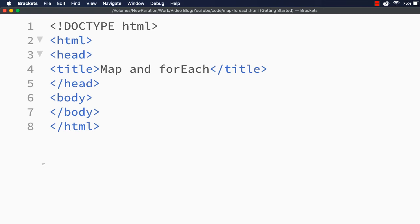In this video, let me show you the difference between the map method and the forEach method in JavaScript. These two methods are used to iterate over an array but they work differently. The map method is used to create a new array after executing a function on each element, whereas forEach also executes a function on each element but does not return anything. Let's see the difference between these two methods using an array.